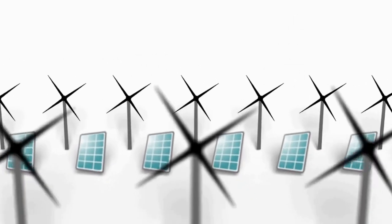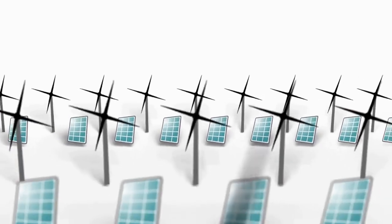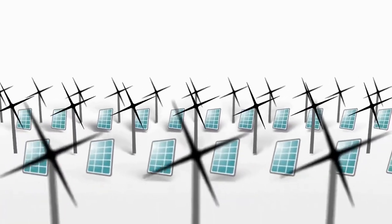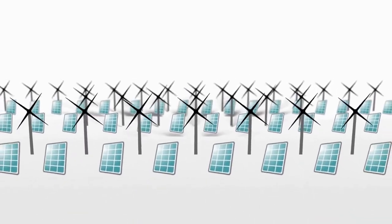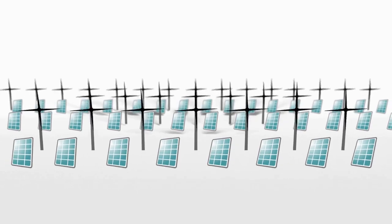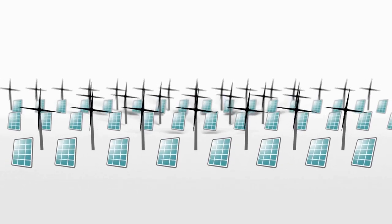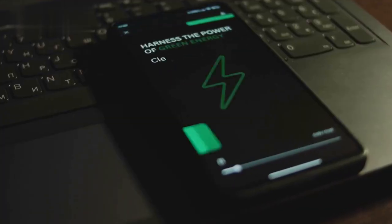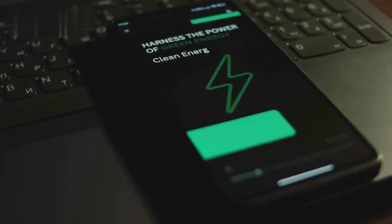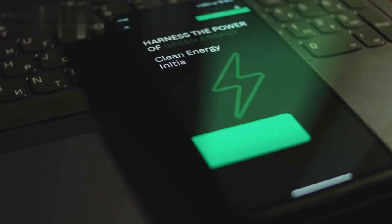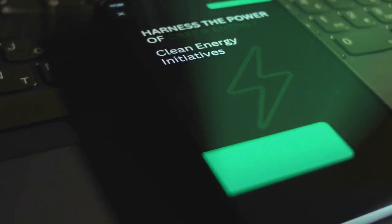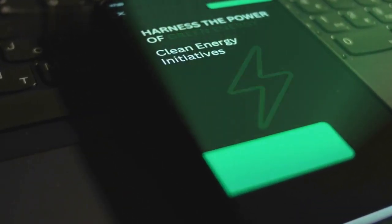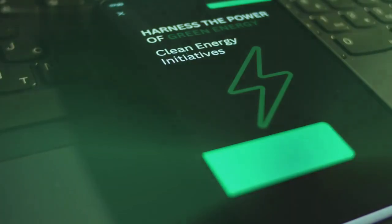It must be economically viable — the energy source should be cost-effective, ensuring that both production and consumption can be maintained over the long term without crippling economic burdens. It must also be socially equitable — sustainable energy must be accessible to all, and its production should not exploit or harm communities or ecosystems.